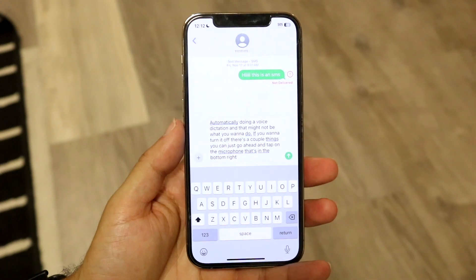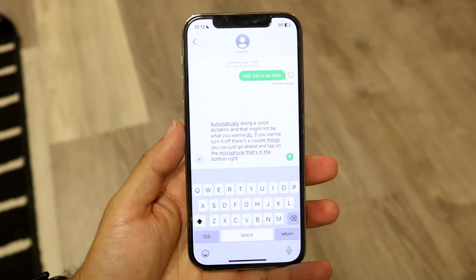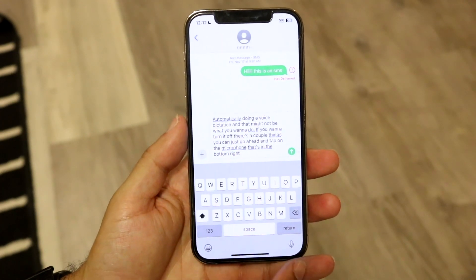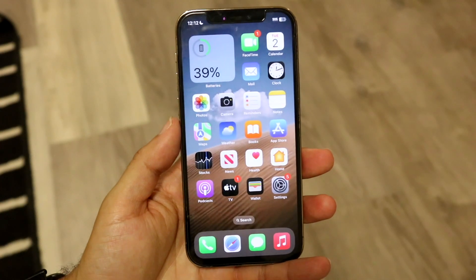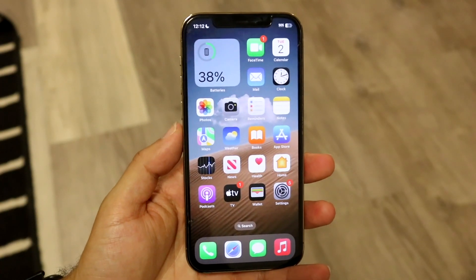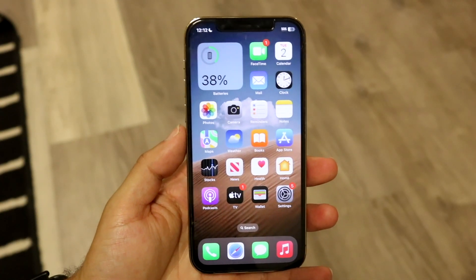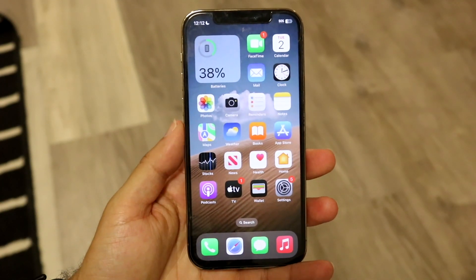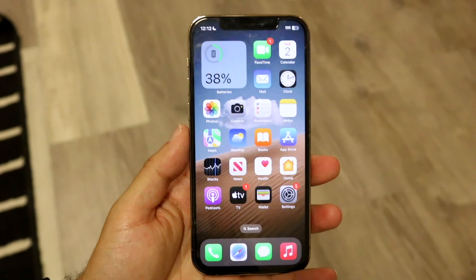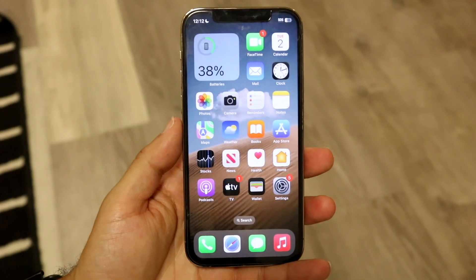If for some reason that doesn't seem to be working or there's another issue, you can just go ahead and completely close out of that particular application. When you close out of it, it'll turn off voice to text again in that particular app.